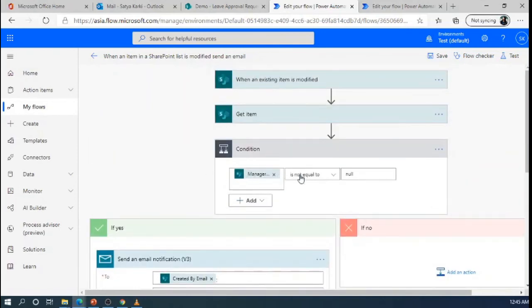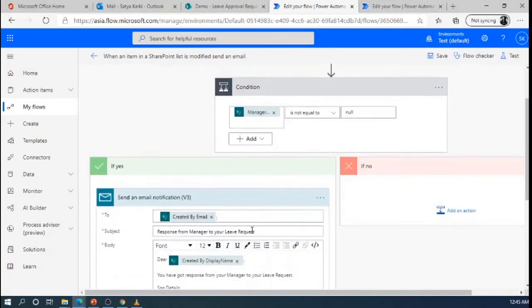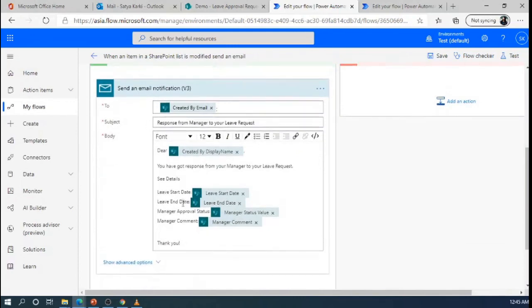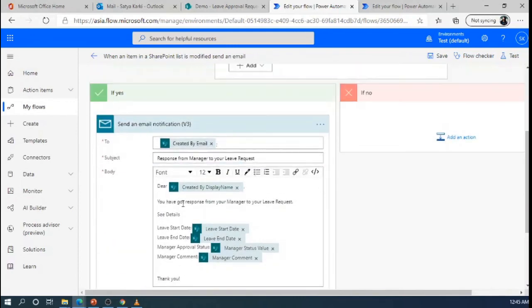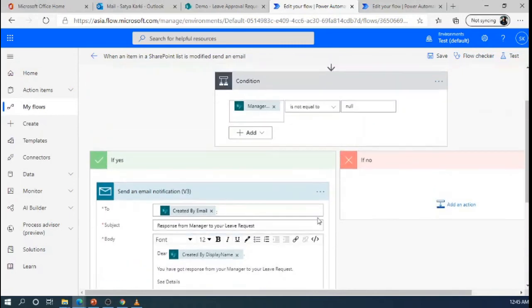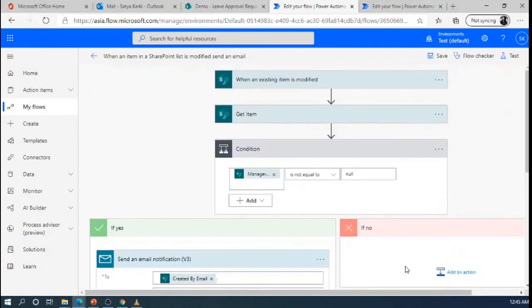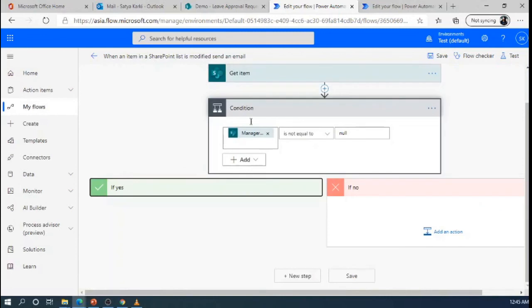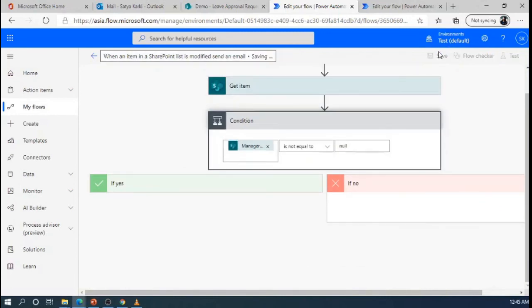If the manager status is updated, then only the email notification will go to the requester as the manager has updated his status. For no quiz, we don't need to do anything. So now we can save it.